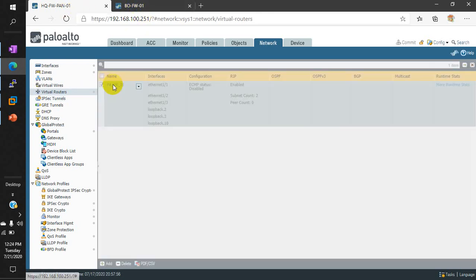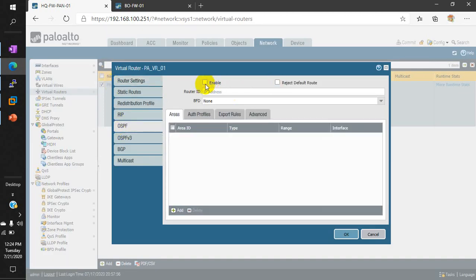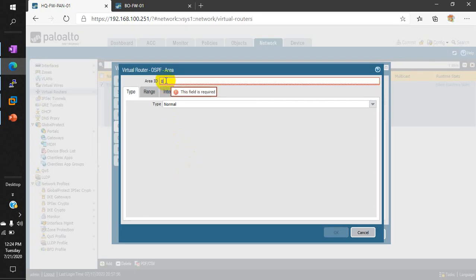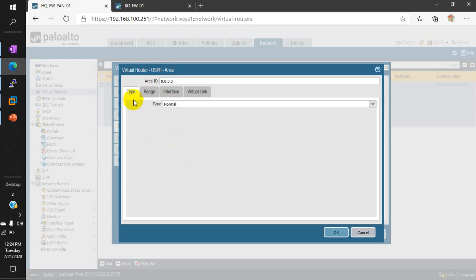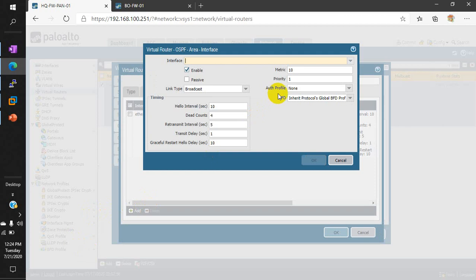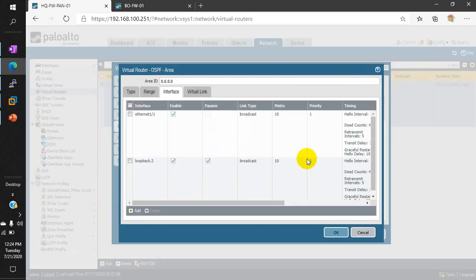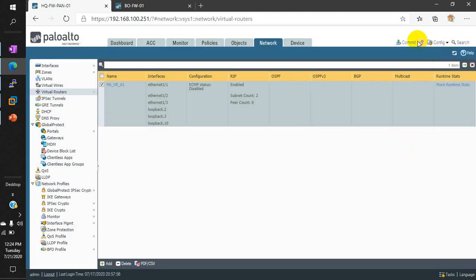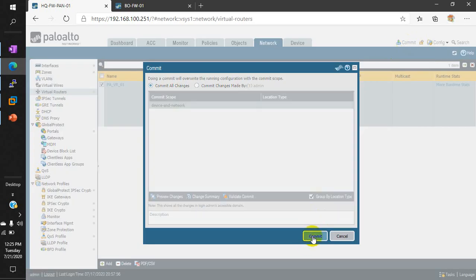Now we have to configure OSPF between headquarter and branch office. Let's start from the headquarters — enable OSPF and set the router ID. I will use 3.3.3.3, which is part of my loopback. Note that area 0 must be given in IP address format, not as a single zero. Select the WAN interface to advertise in OSPF, and also advertise loopback 3. The loopback must also be configured as passive mode; if you configure it as normal mode you cannot configure OSPF. Configuration is done, let me commit.